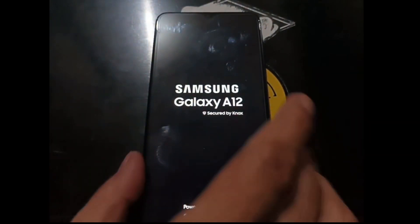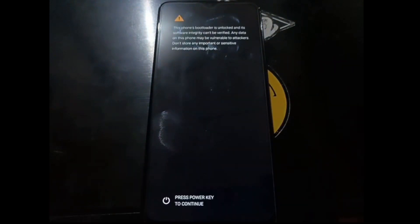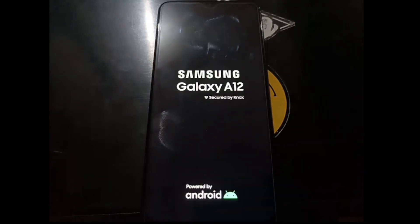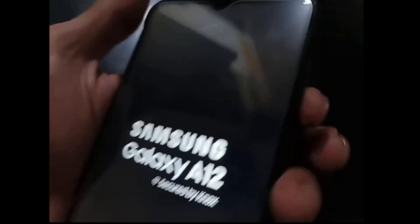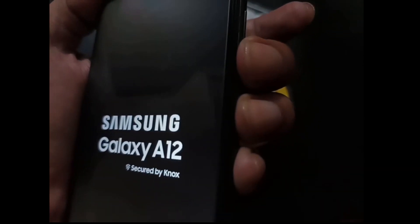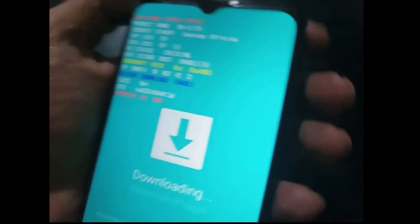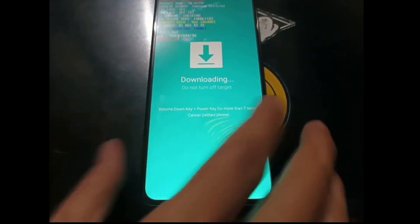Wait until it formats the data. After that, we want to go directly to download mode. Wait until the Samsung logo shows. Now force reboot the phone by pressing Volume Down and the Power button, and when the phone reboots switch Power to Volume Up. You'll see the download mode screen — press Volume Up again. We're ready to flash the custom recovery.